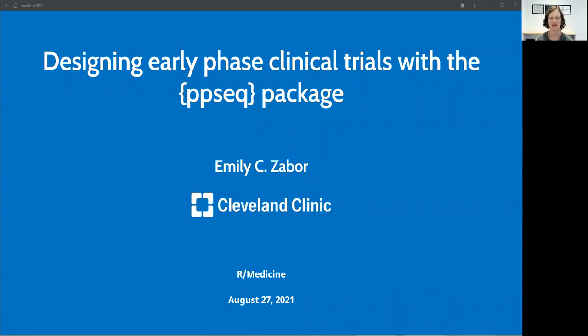Hello, and thank you all for being here today for my talk, Designing Early Phase Clinical Trials with the PPSeq Package.